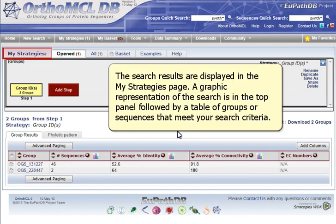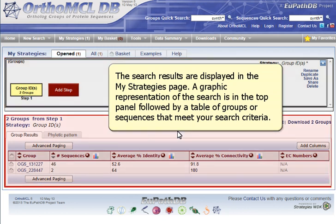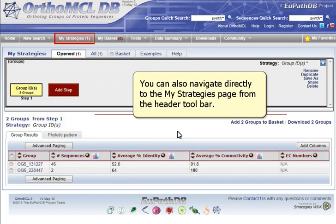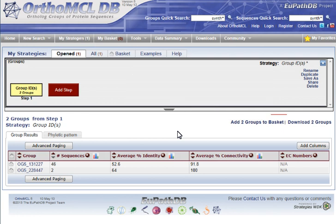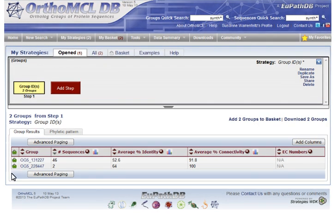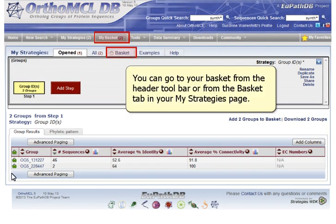The search results are displayed in the My Strategies page. A graphic representation of the search is in the top panel, followed by a table of groups or sequences that meet your search criteria. You can also navigate directly to the My Strategies page from the header toolbar. Send individual groups or sequences to your basket by clicking the basket icon next to the ID. You can go to your basket from the header toolbar or from the Basket tab in your My Strategies page.